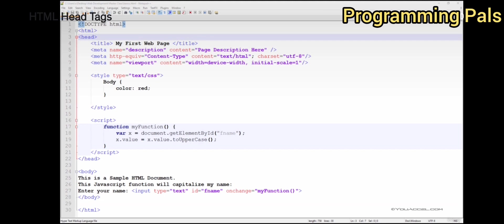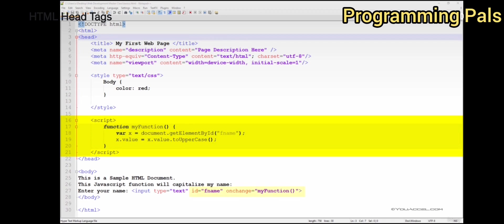The next block of code we see is a JavaScript function. Remember that JavaScript allows us to create interactive effects within web browsers.